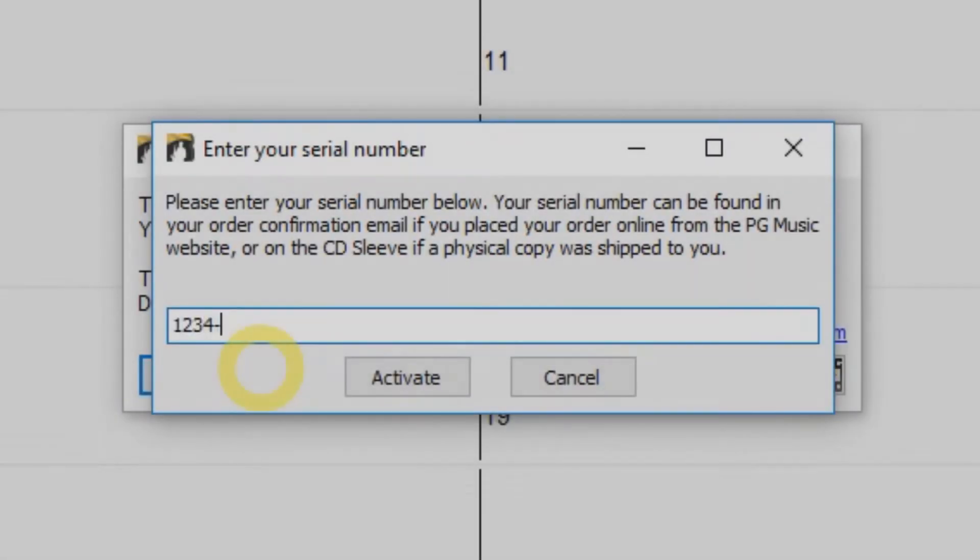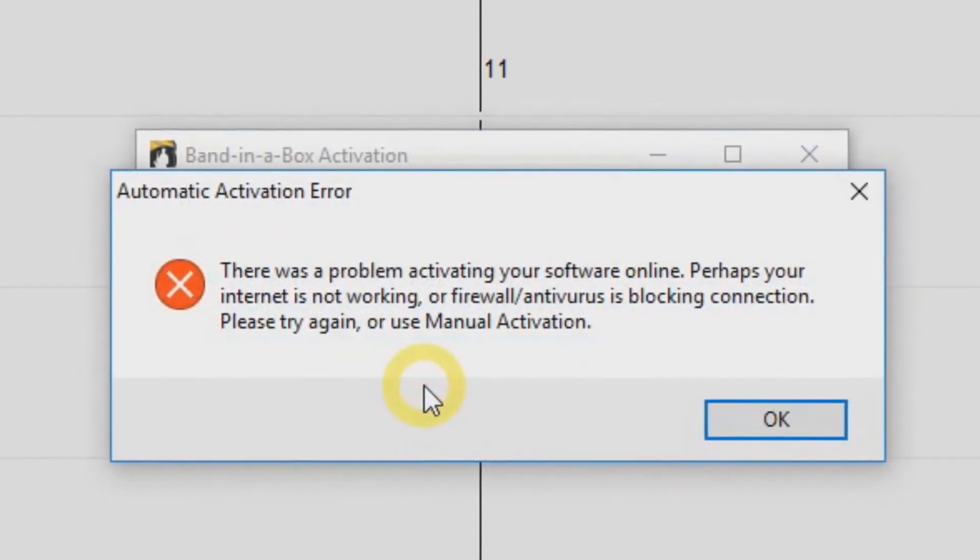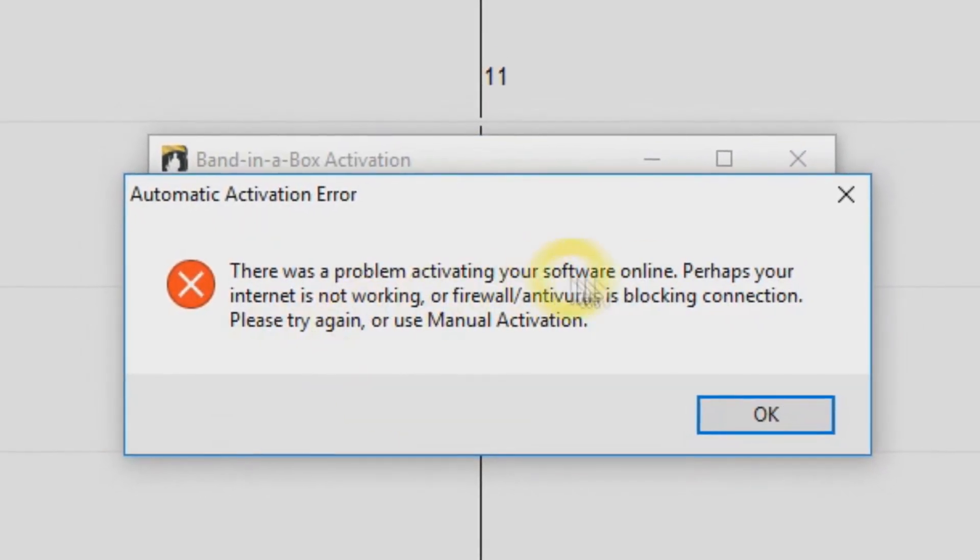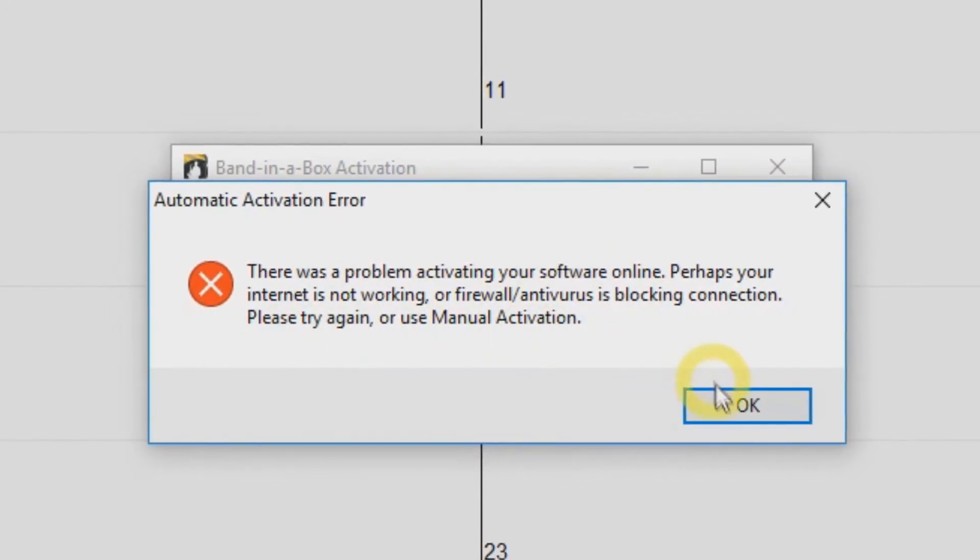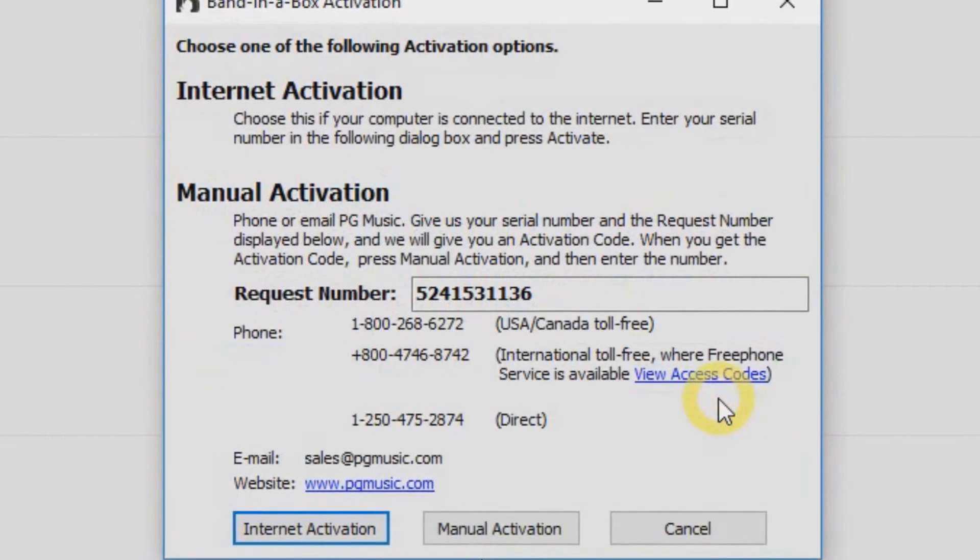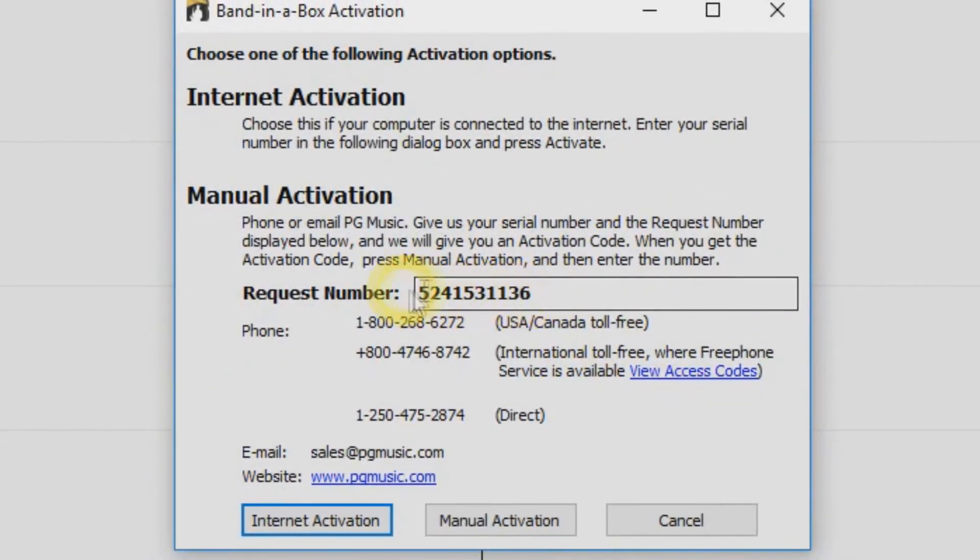If your computer is not connected to the internet, you will see an error message when you click Activate. You will need to do a manual activation. Just click OK and you will be given a request number.